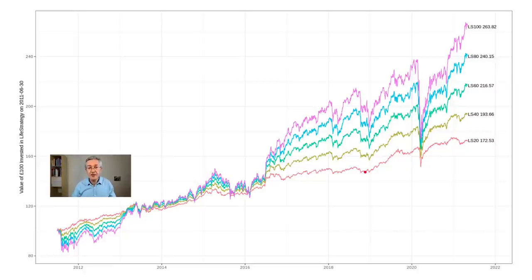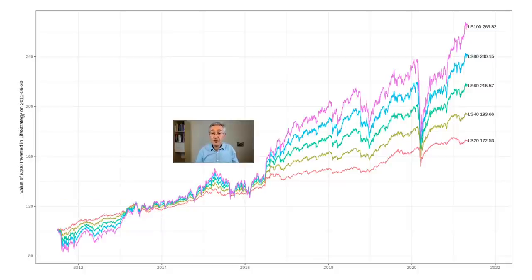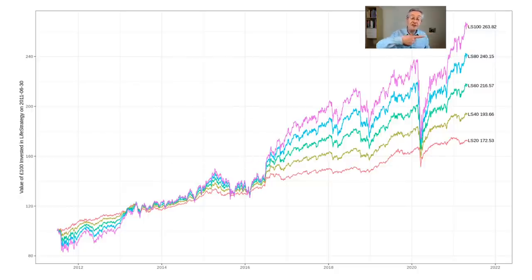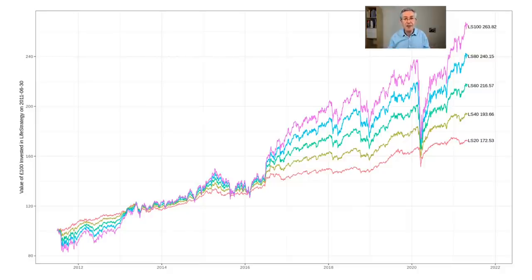Coming back to the UK funds, let's imagine we invested £100 in each of the five Life Strategy funds just as they were created in June 2011. Even though the general trend has been upwards, you can see it hasn't been a smooth ride. The most volatile fund — the pink one — is the most wiggly of the five. The financial term for wiggliness is volatility, and that means you don't sleep well at night when markets crash. But the compensation for not sleeping well has been very good: your £100 will have turned into about £264 over that period.